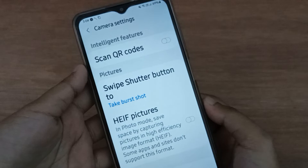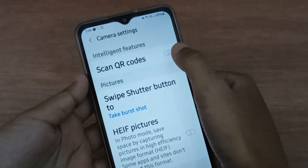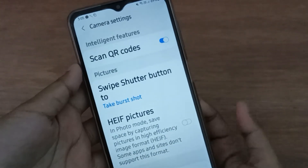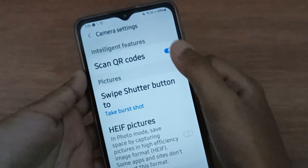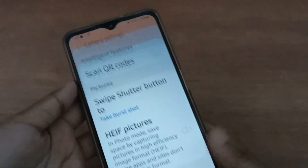If you want to turn on the scan QR code on your mobile phone, just click on this icon and it will be set on. And if you want to turn it off again, just click on this icon to set it off.